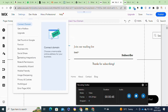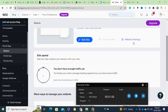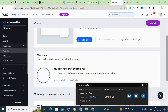Here you have to simply click on the Settings option. From this menu, scroll down and go to the Social Share option and click on it to open it. Once you click on it, it will open this page. From here you have to simply click on the Website Settings option.